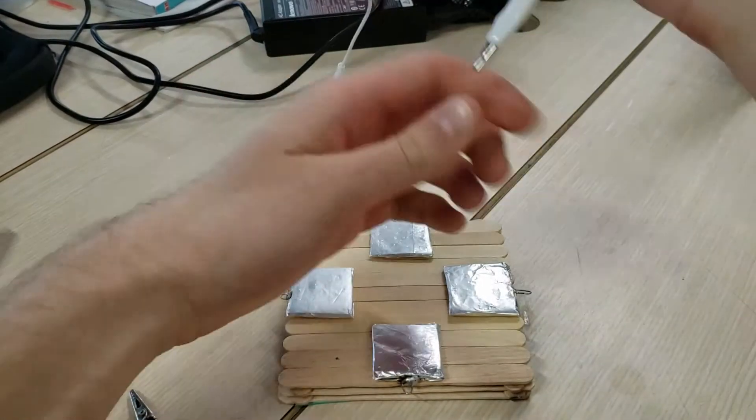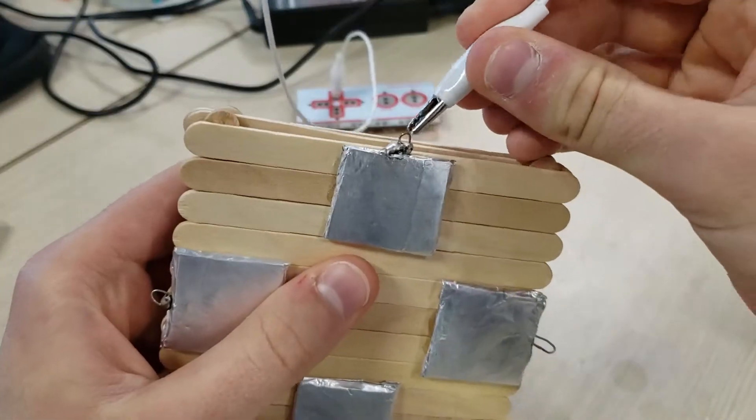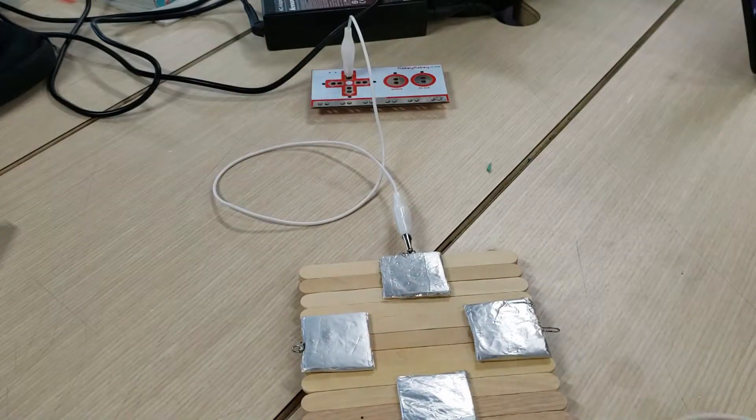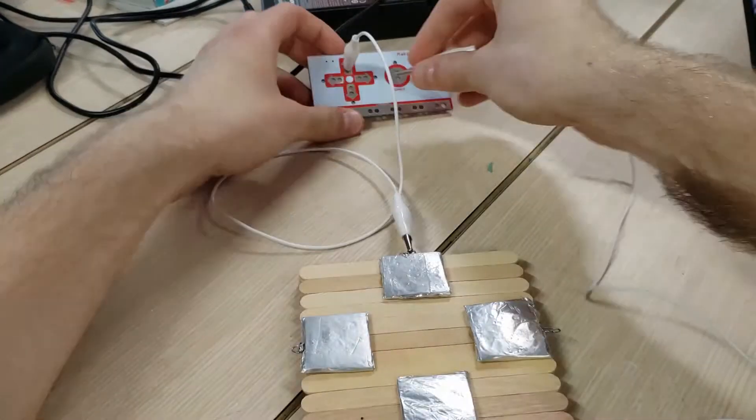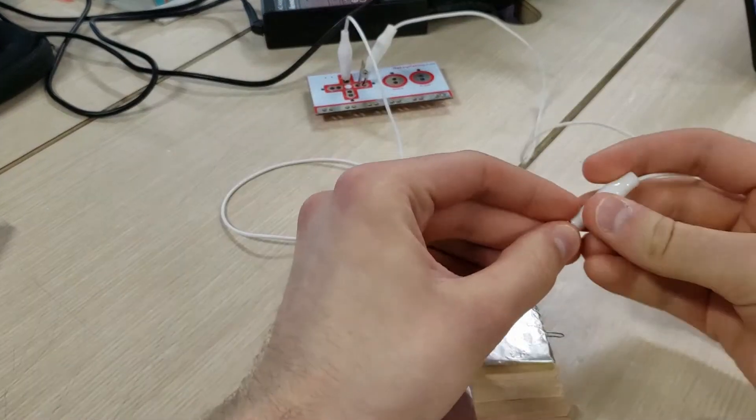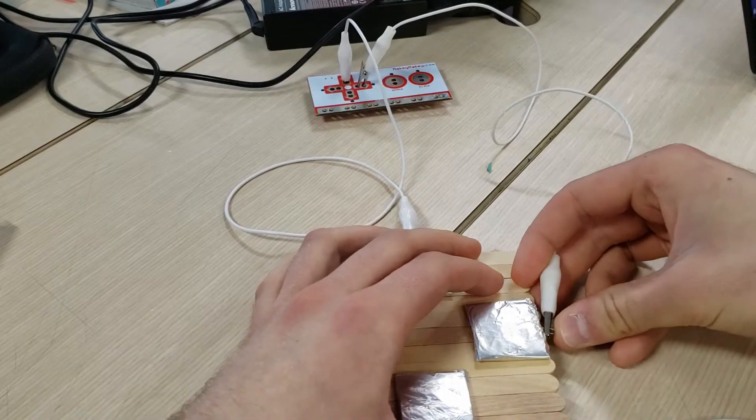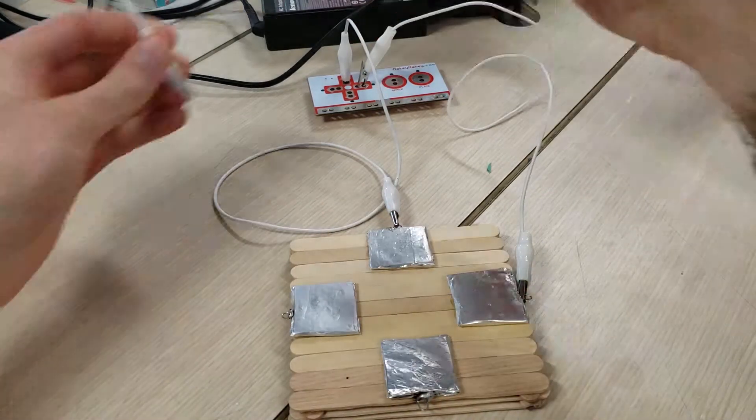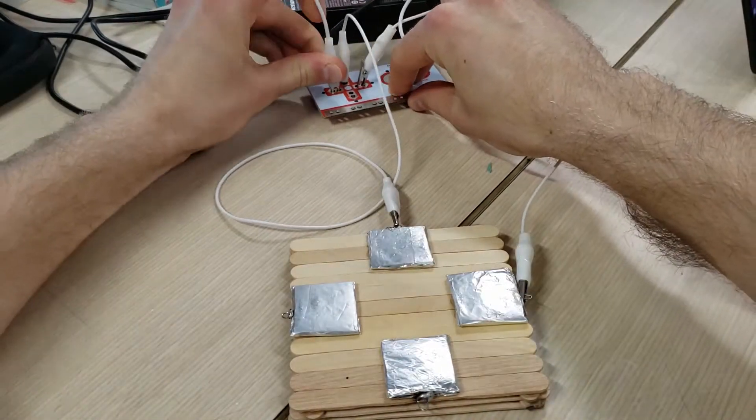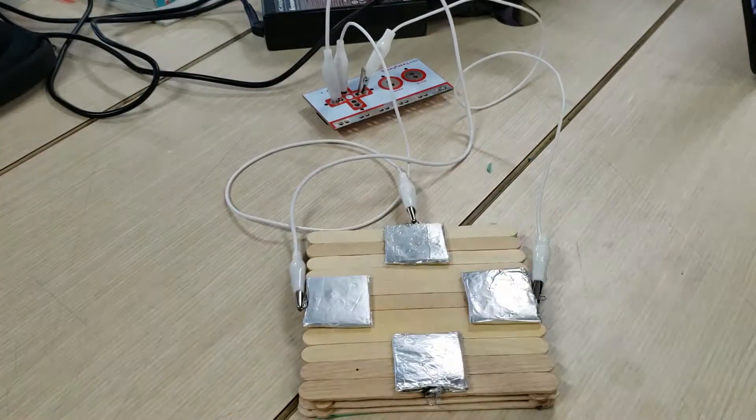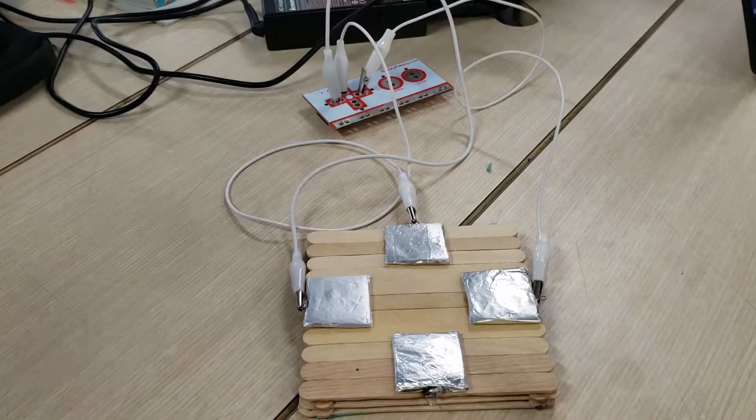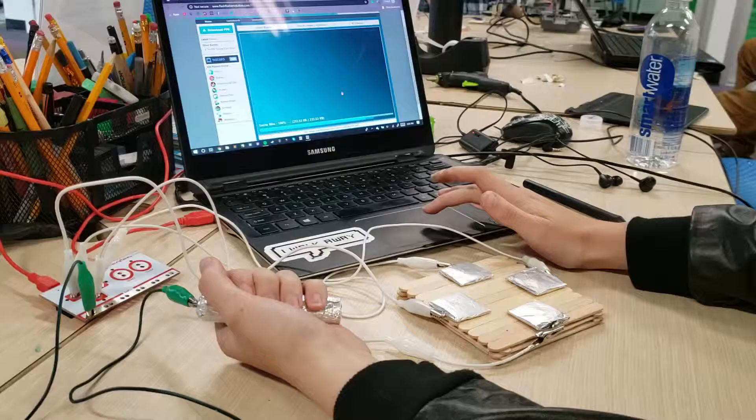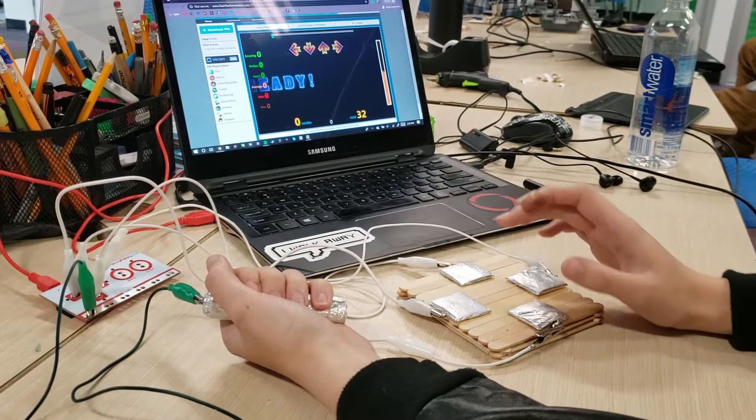Now we should be ready to connect everything with the alligator clips. We can run an alligator clip from the arrow key on the Makey Makey to the corresponding arrow key on the base that we've created, and then connect the ground to the dowel. We should be ready to go.